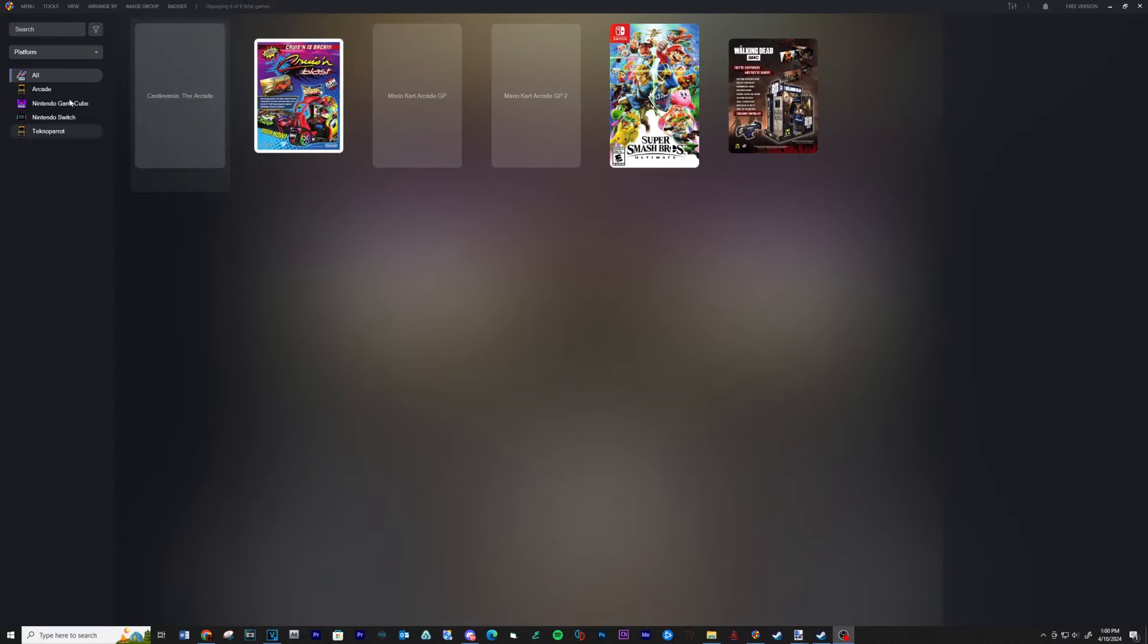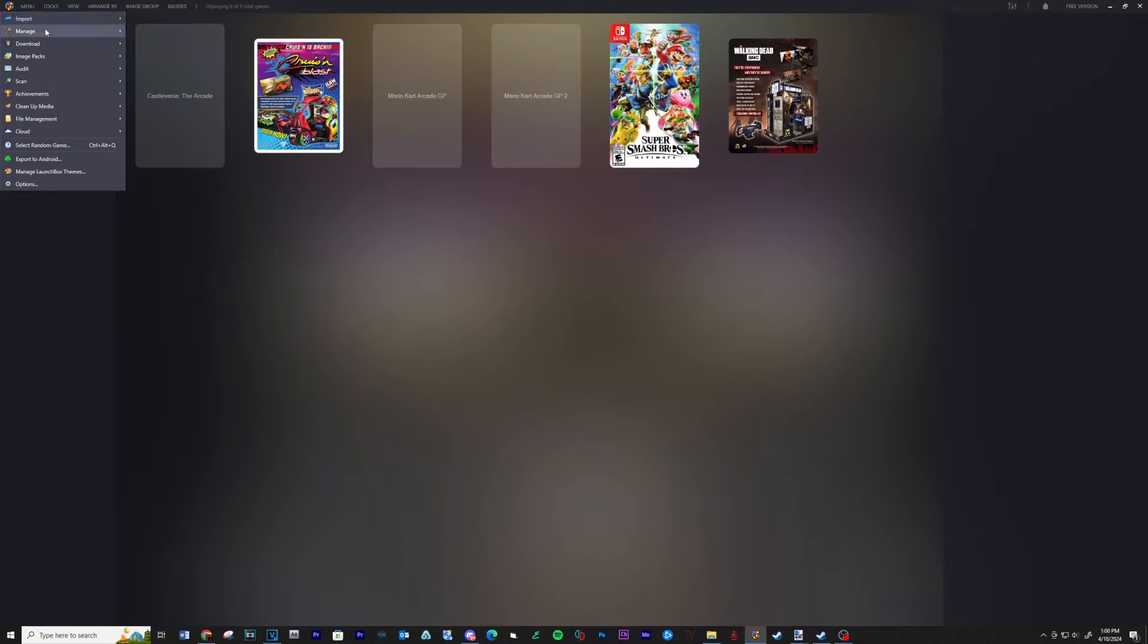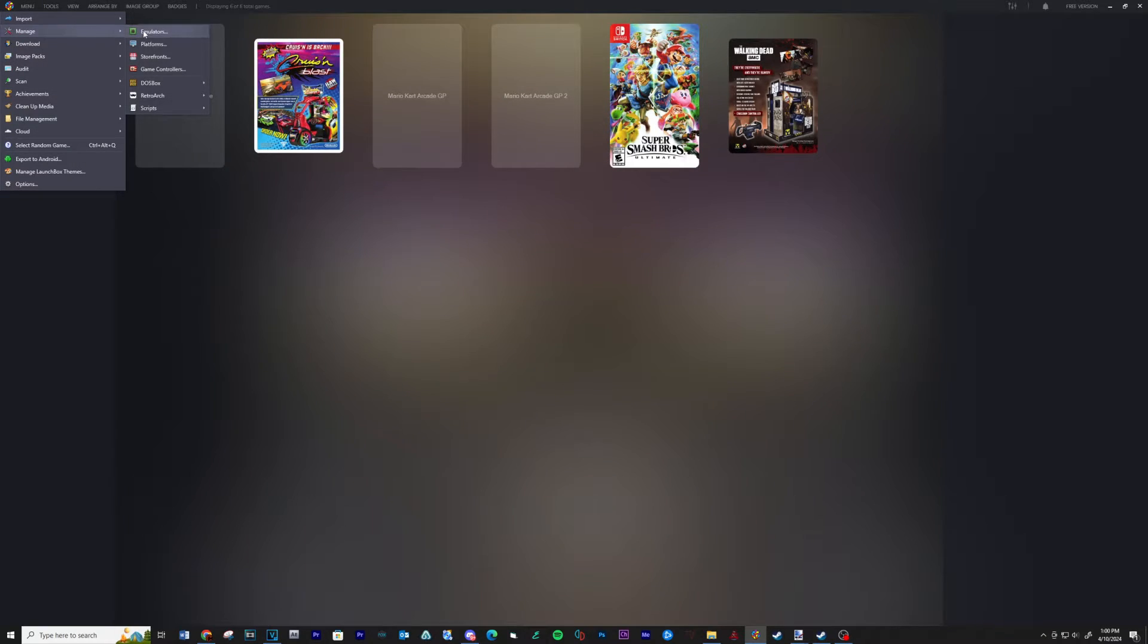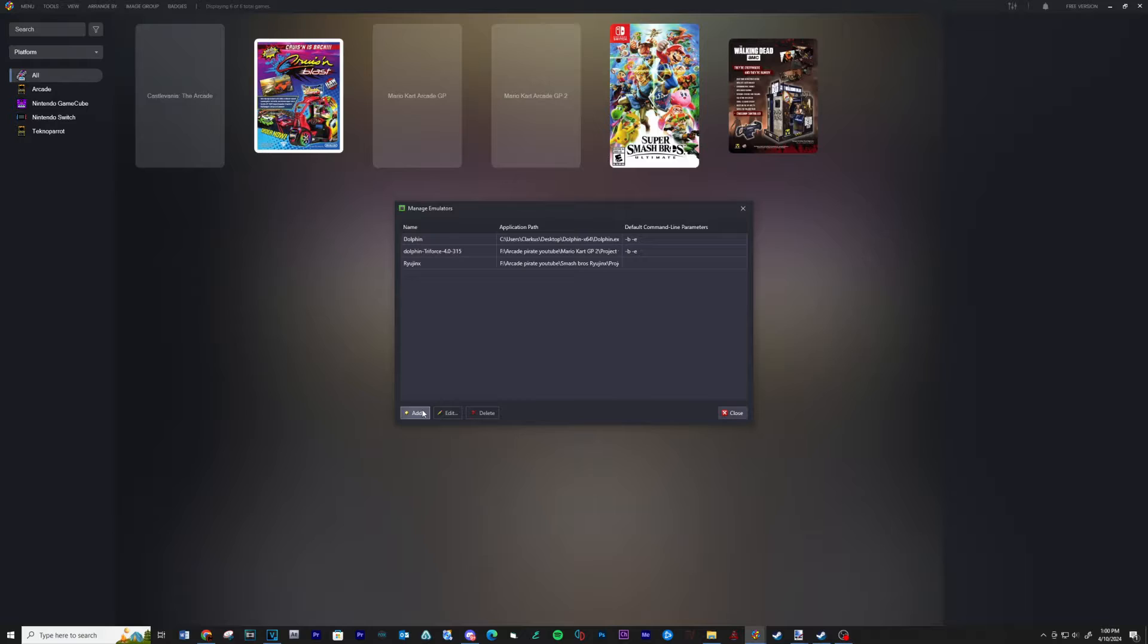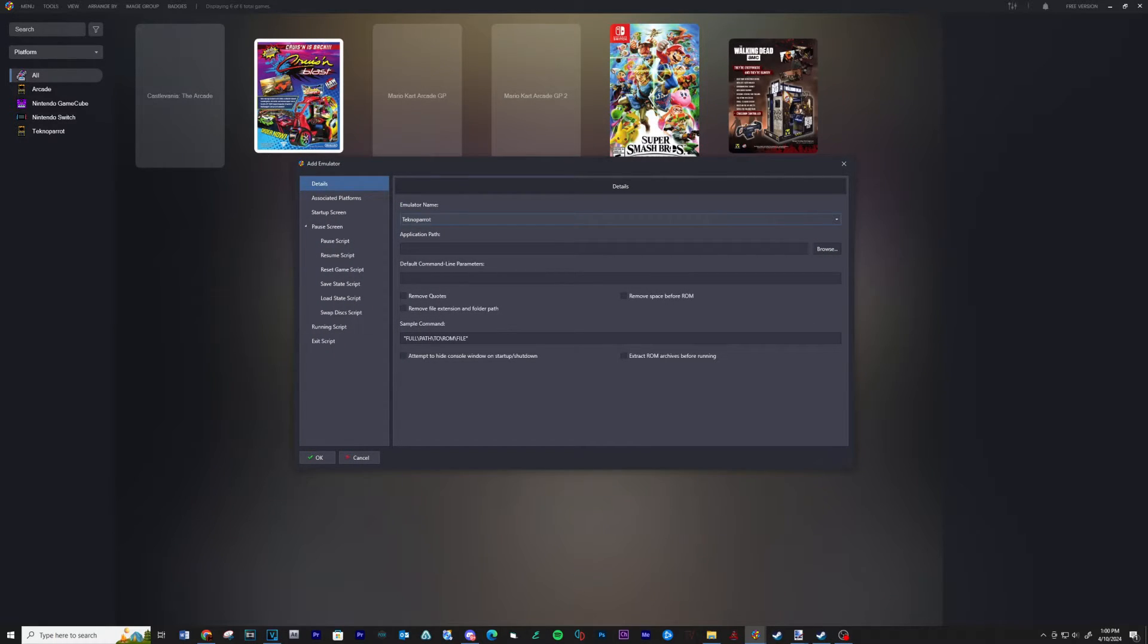Load LaunchBox and go to Tools, Manage, Emulators. Click Add. Type TechnoParrot for the emulator name.